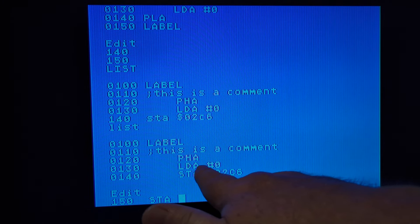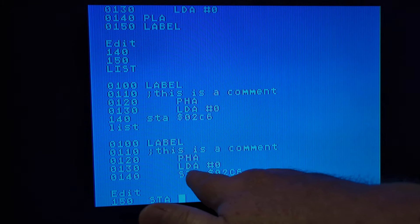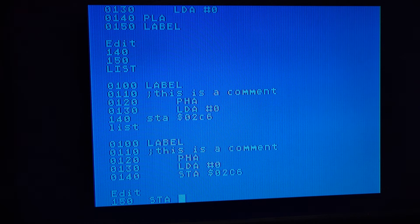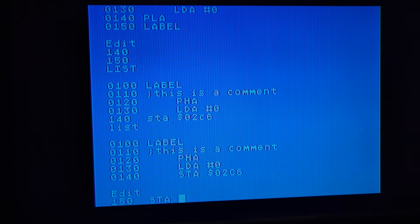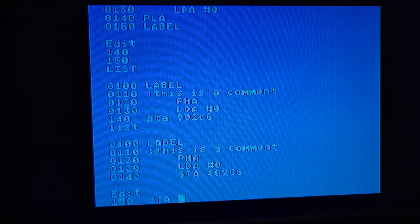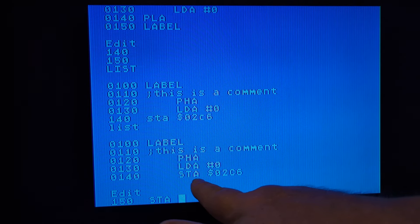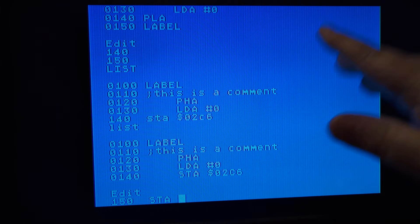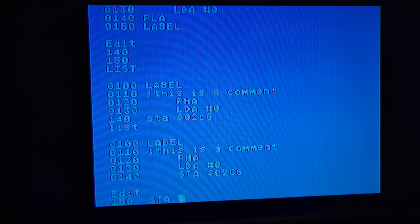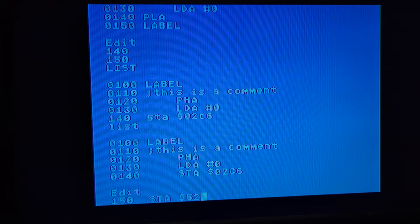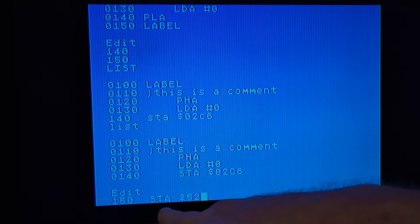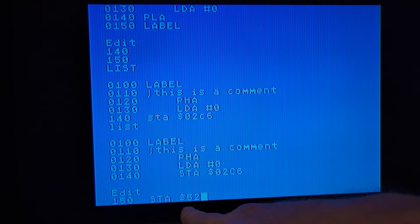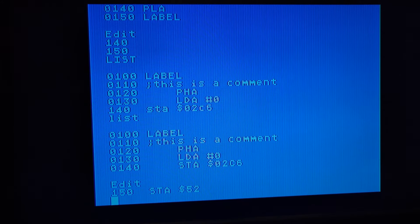But this can, this doesn't need any other operand to tell it how to do that. It knows, take what's in the accumulator and put it out on the stack. The next one where you say load the accumulator, it says, well, what do you want me to load the accumulator with? And there's a lot of different ways to load it. This way, we're just saying load this with the literal number zero. Hash tag basically says treat this as a literal value, not a memory address. So this next command says store the accumulator at this memory address, 2C6.